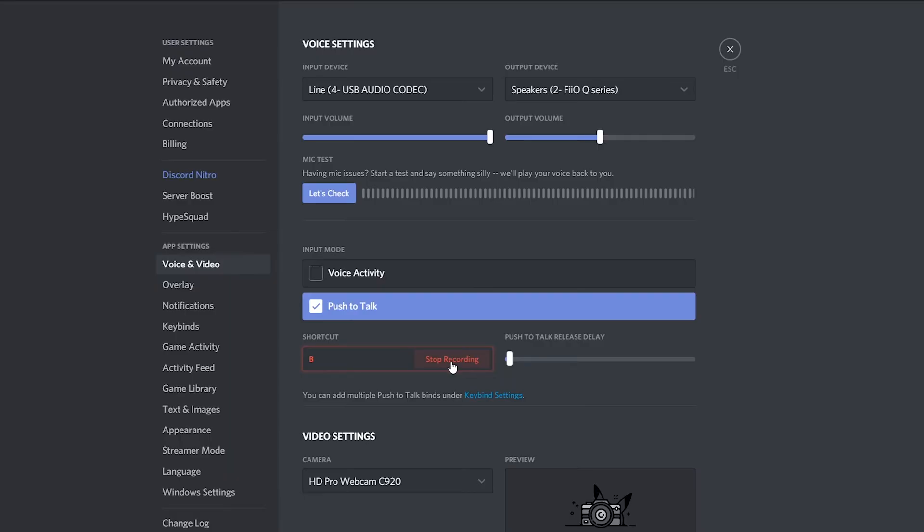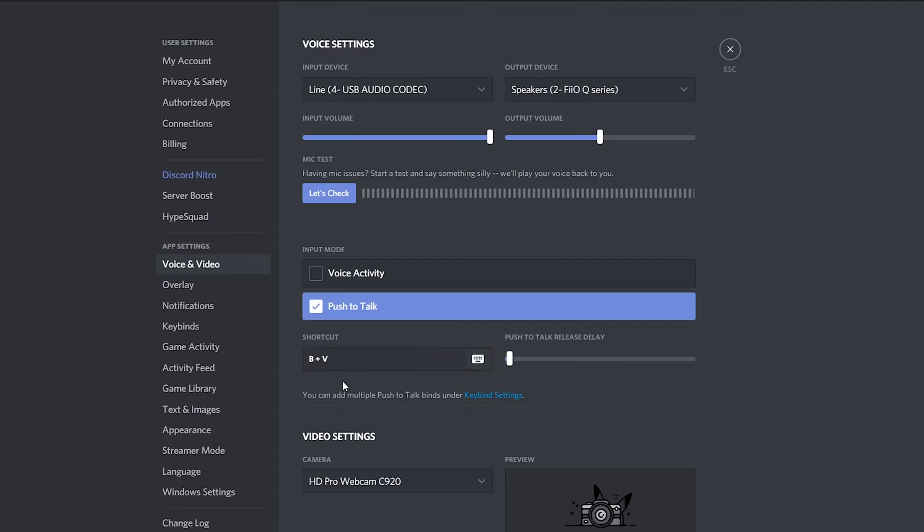But as you can tell, Discord still currently has the stop recording button here. So what you can do is set up multiple keys, but in this case you can't just click one after another. You have to click both at the same time. So in this case if I hold B and V, you'll see Discord will then pick up B and V as my example.